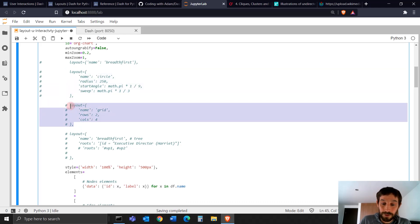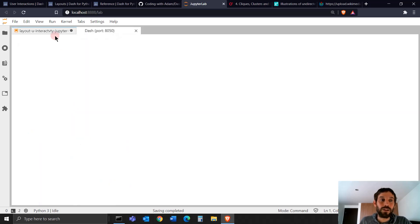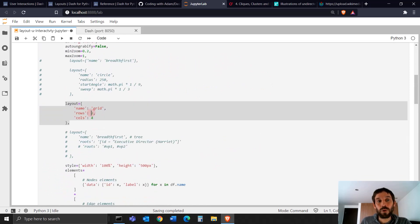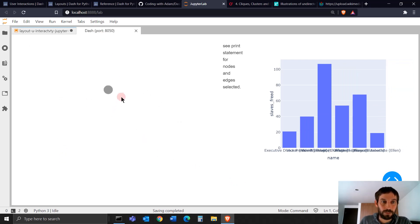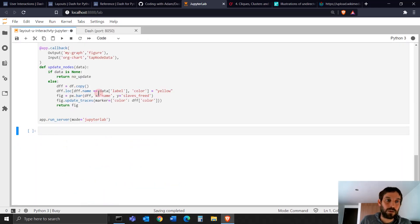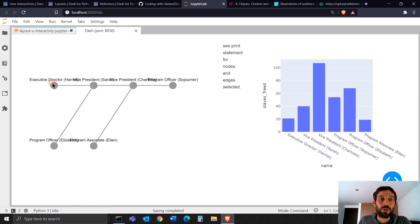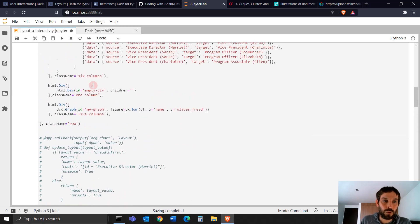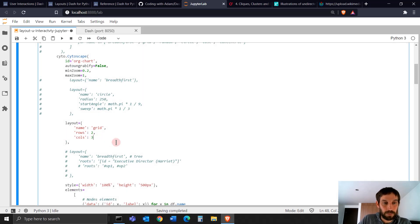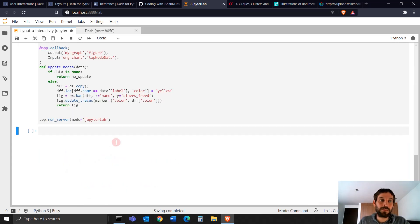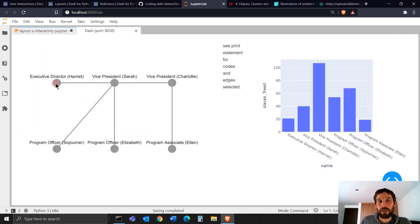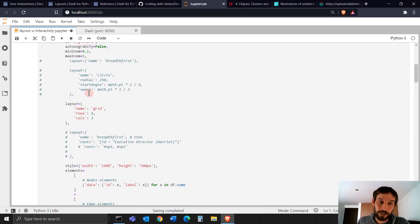Then we have the grid layout. Grid gives you more capabilities — you can tell it how many rows and how many columns you want. For example, with two rows and four columns, you see the nodes arranged in that grid. Changing to two rows and three columns looks a little better. So it's a quick way of controlling the layout of your network.